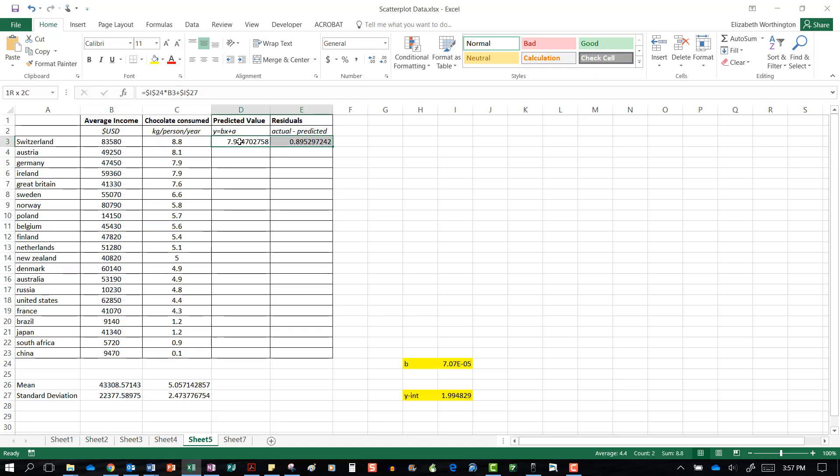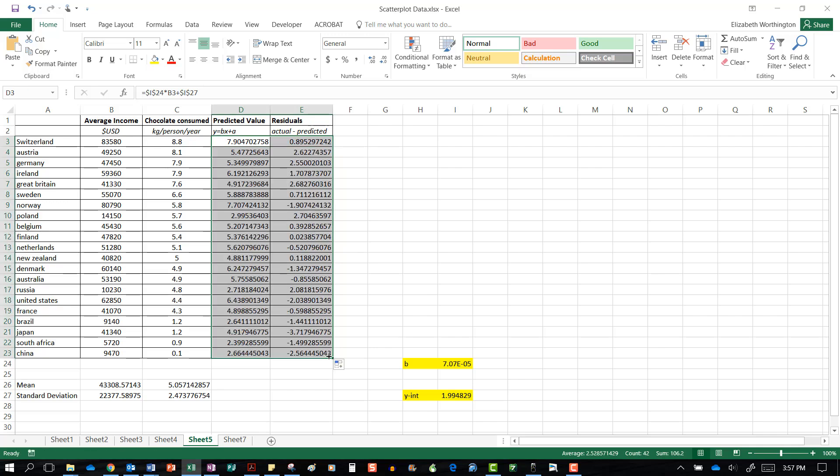Now we're just going to highlight these two and drag them down so we can do this same thing for every value.